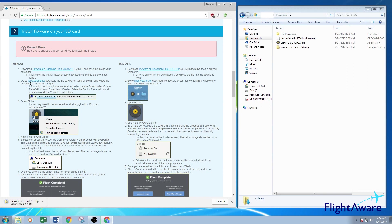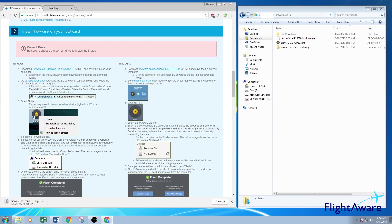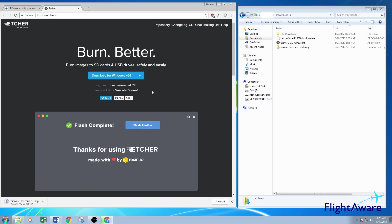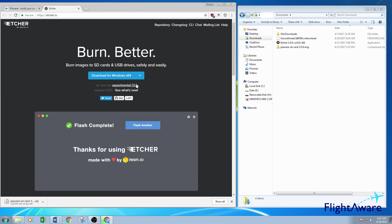And then you're going to open up Etcher in another tab. So right-click, open link in new tab. Etcher is an application that PiAware recommends to program the microSD card with PiAware. There are other programs you can choose to use if you prefer.